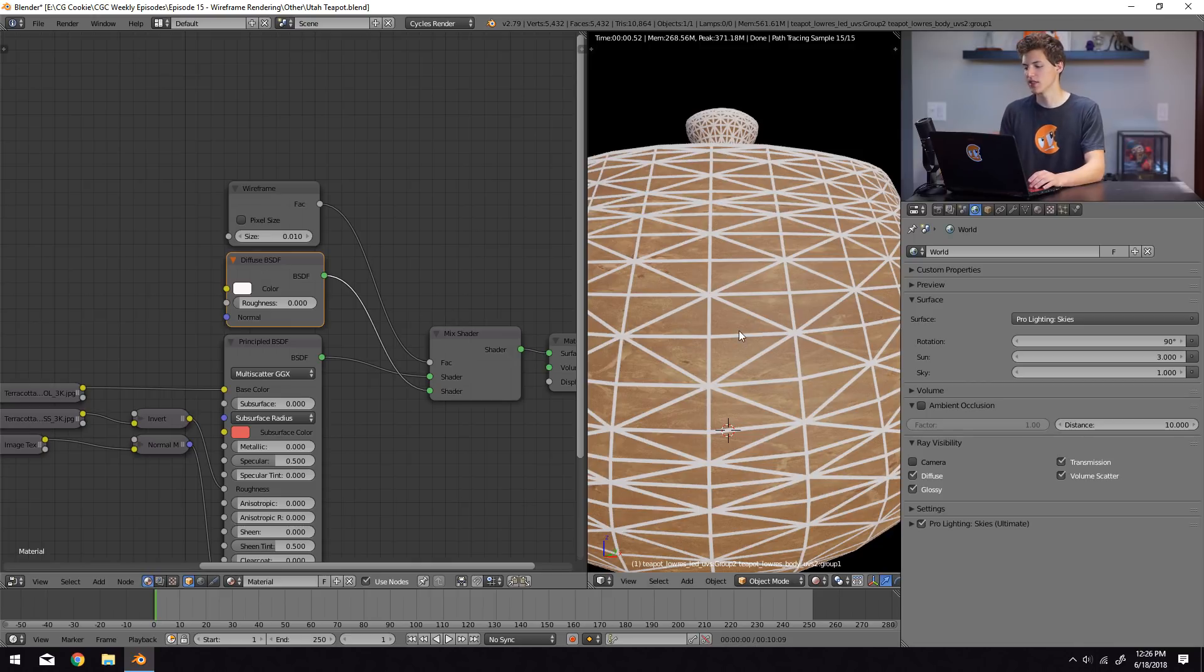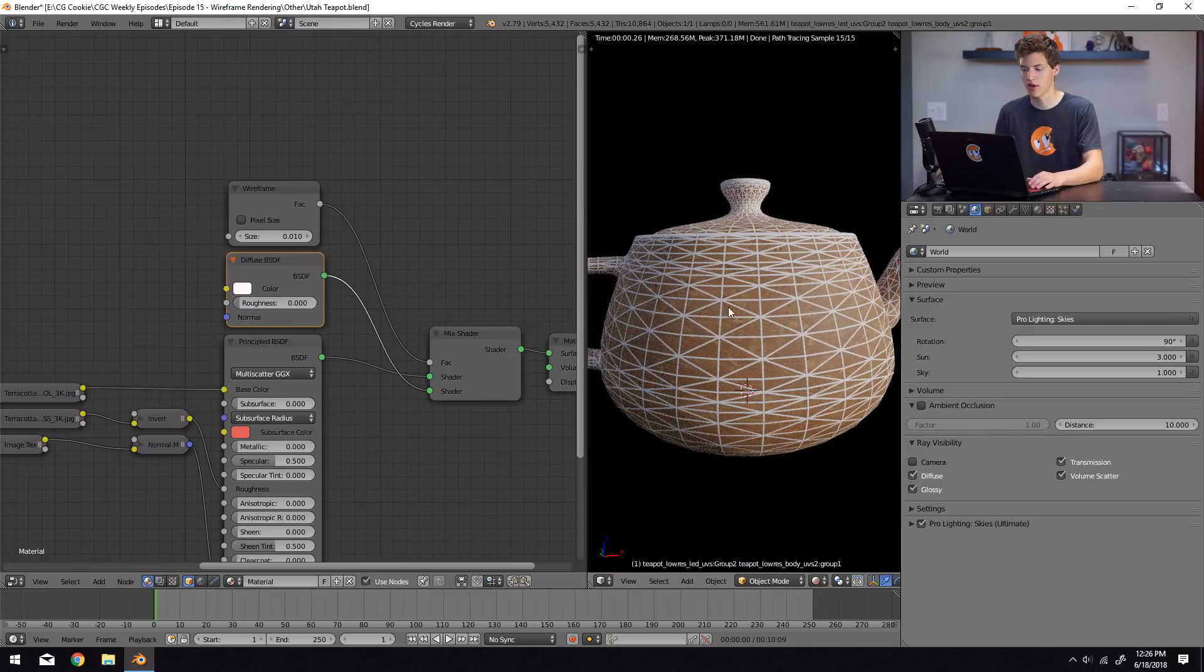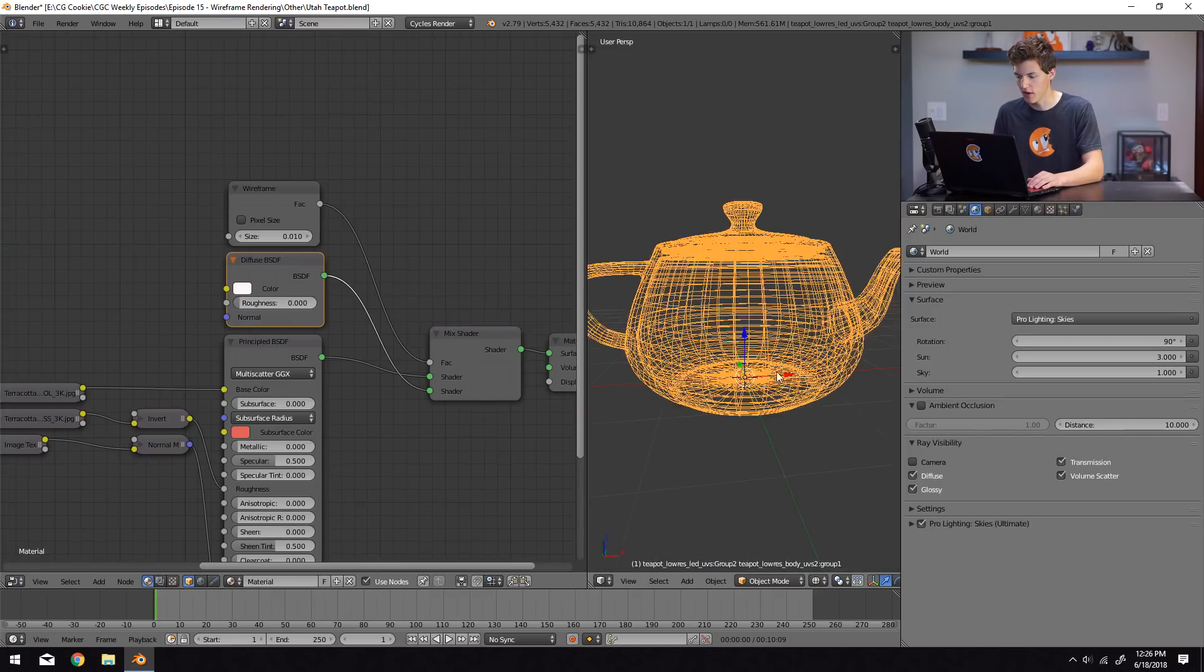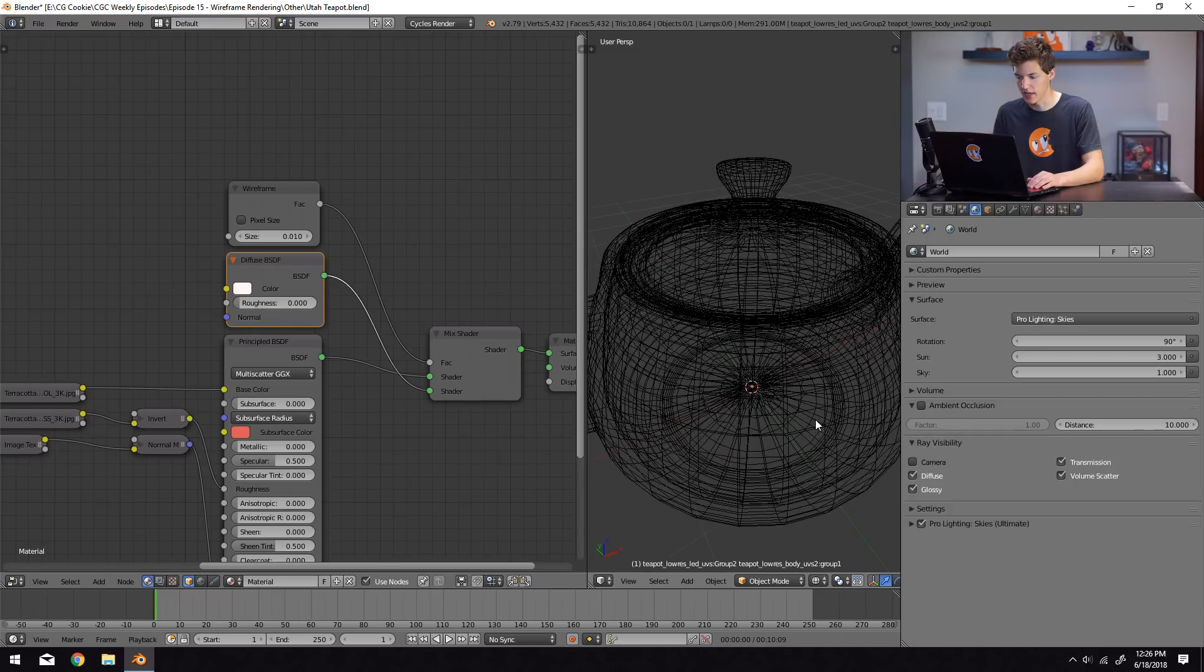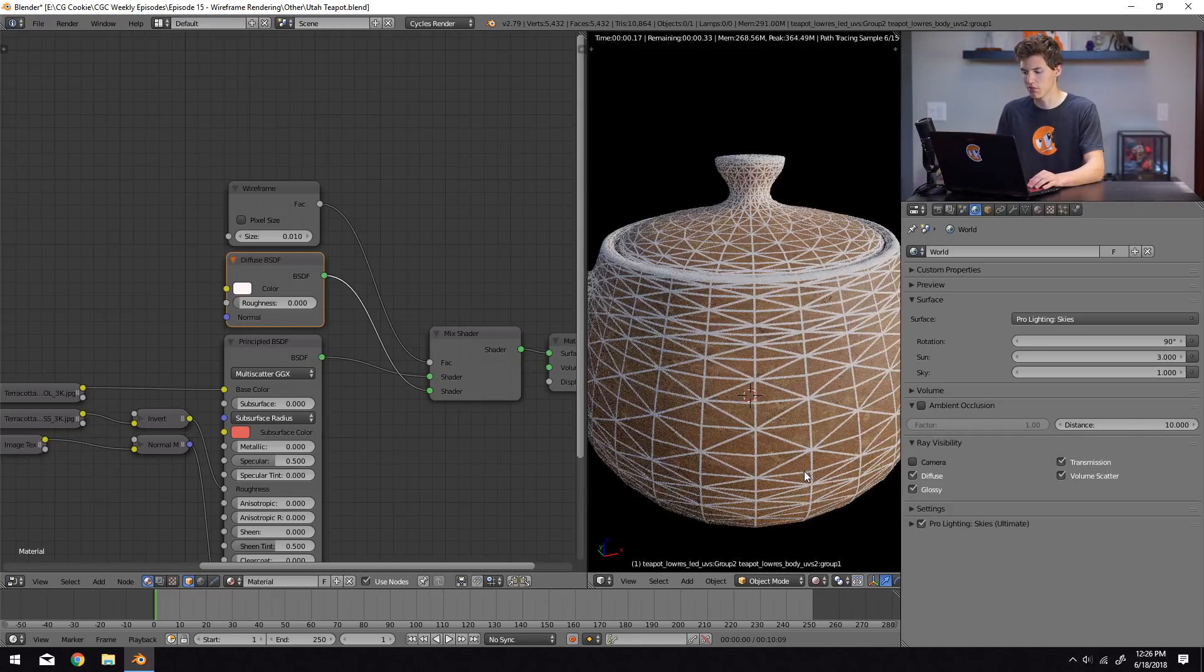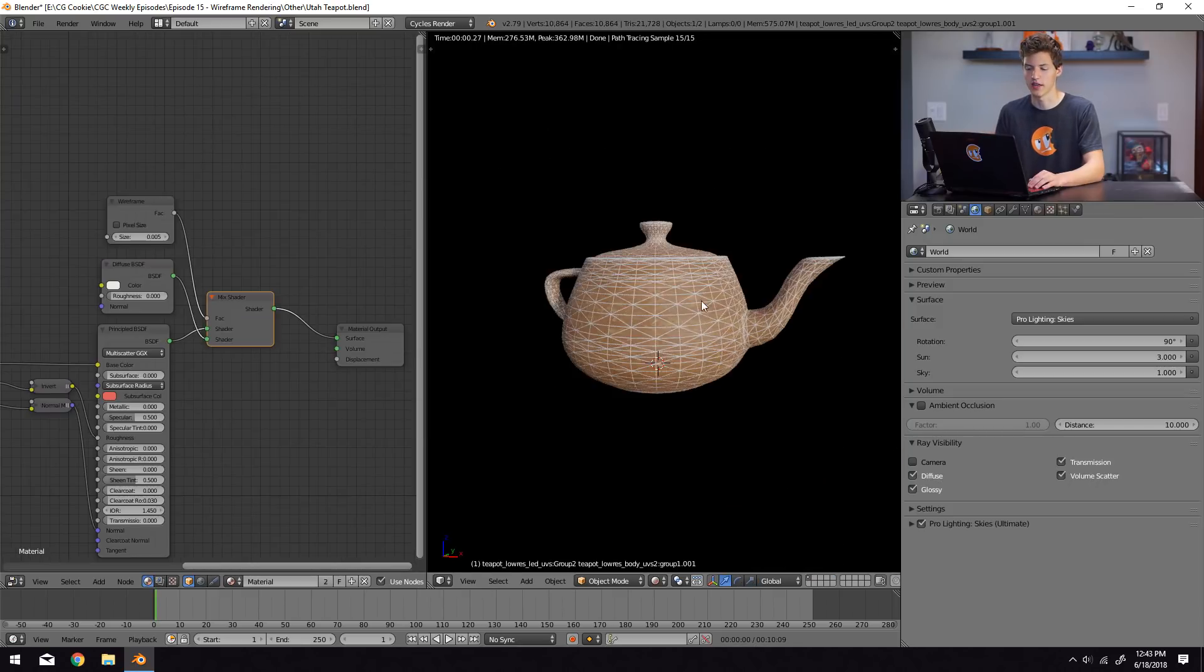Now, one thing you should notice is that this does triangulate the mesh. So if you do use quads to model and you really want to show these quads, this is not the method you want to use because everything will be automatically triangulated because you can see in the actual wireframe view here, absolutely nothing is triangulated. It's all just regular squares. But when we do go into rendered view, everything gets triangulated. So that is one way to do it.